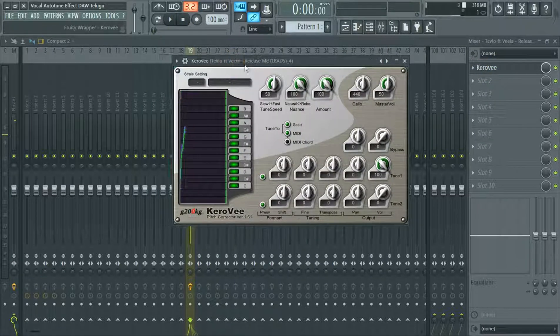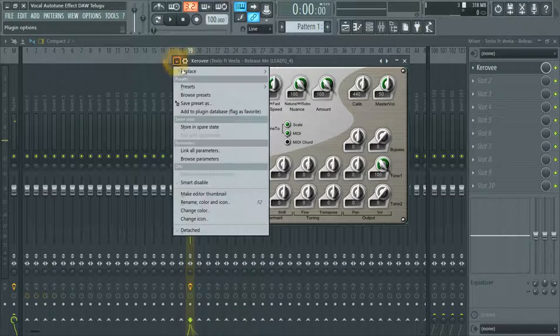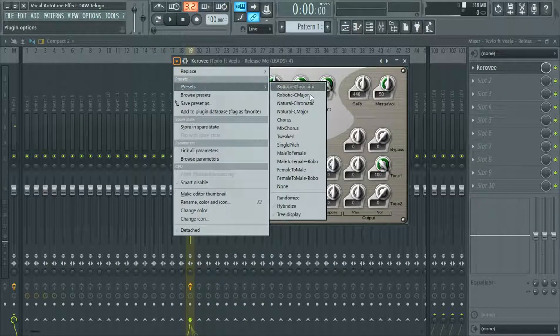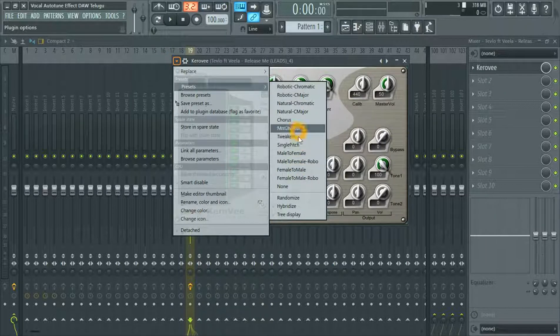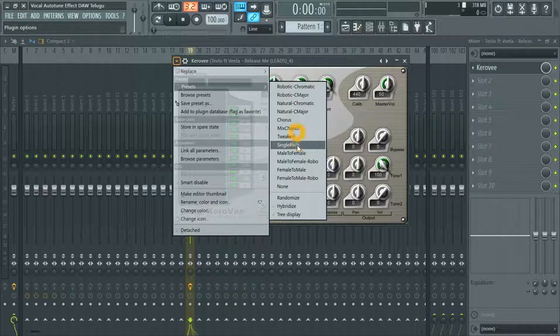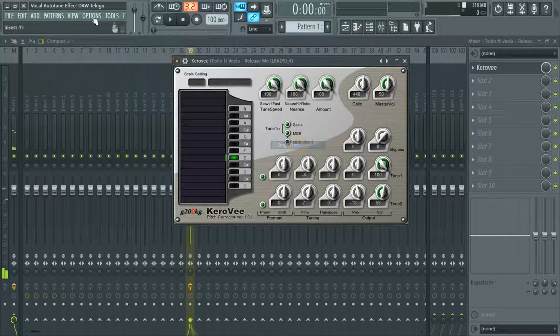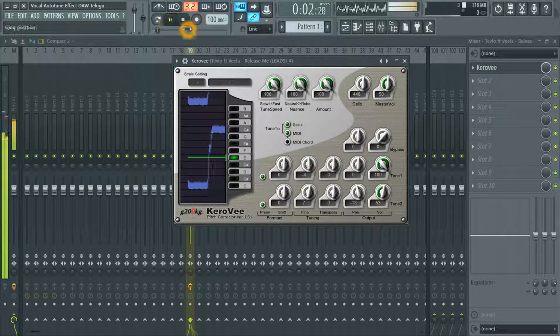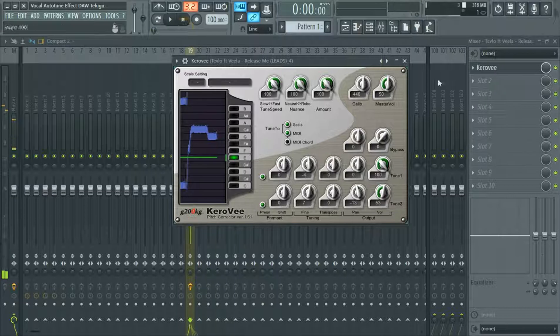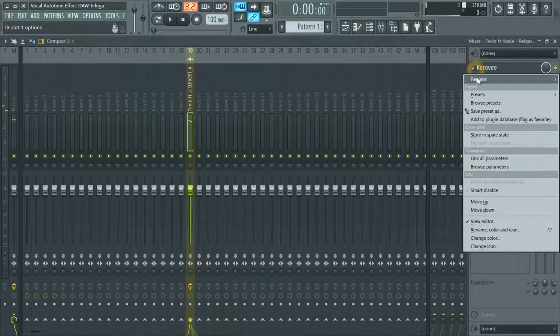Let's get started. The effect runs. It's a default.